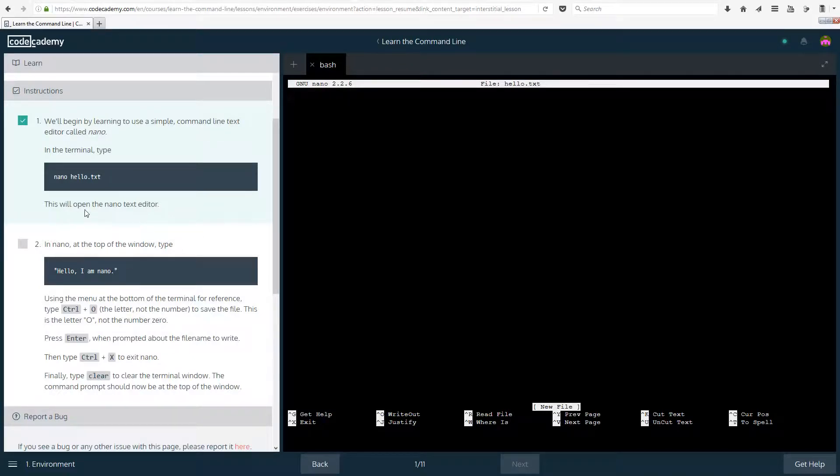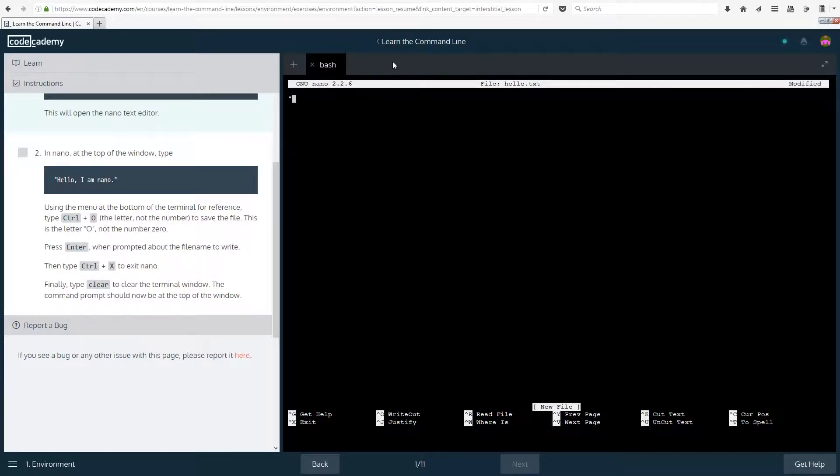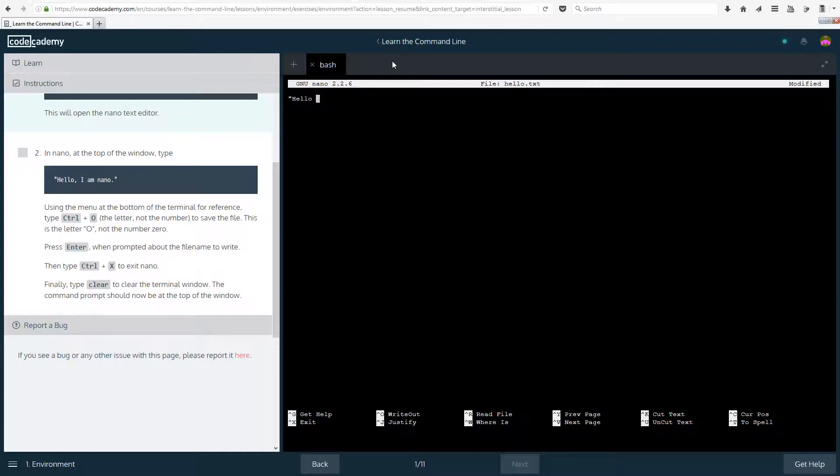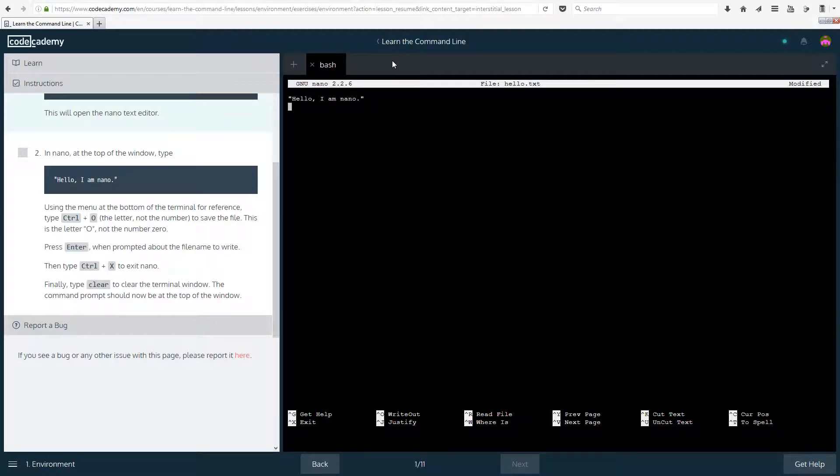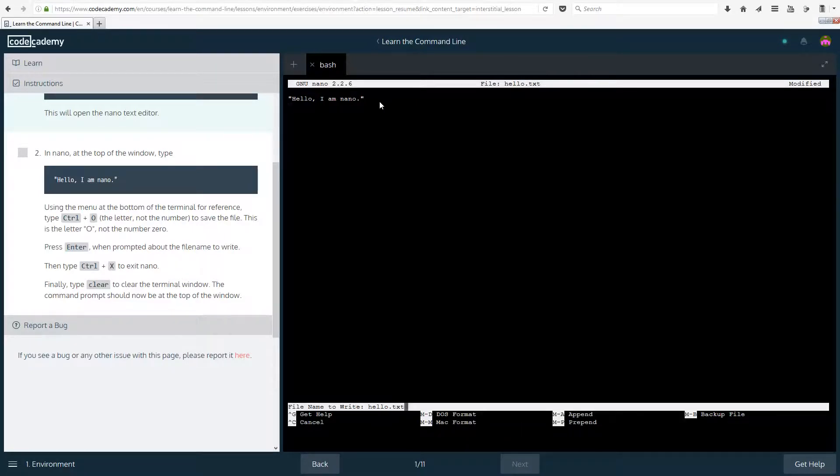In the terminal type nano hello.txt. This will open the nano text editor. In nano at the top of the window type hello I am nano. You can actually go through the text. Using the menu at the bottom of the terminal for reference type ctrl o, the letter not the number, to save the file.